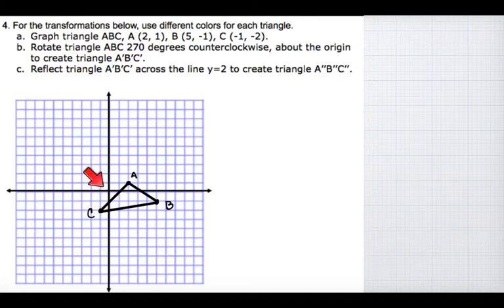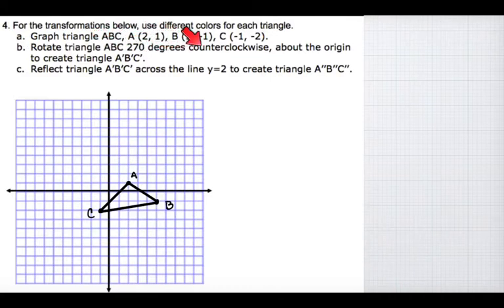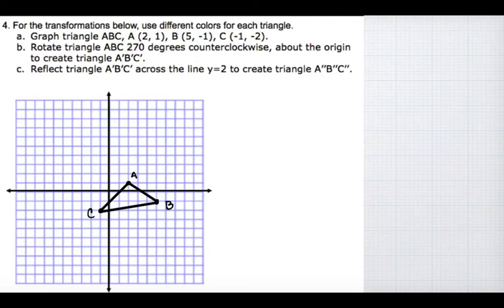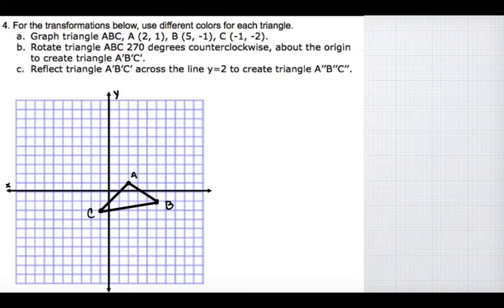Now we have to rotate triangle ABC 270 degrees counterclockwise about the origin to create triangle A prime B prime C prime. I'm going to take this entire coordinate grid — first I should label the y-axis and the x-axis.